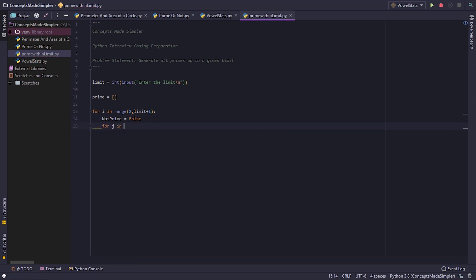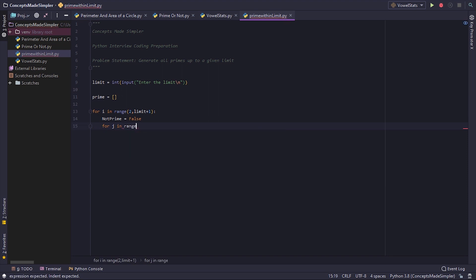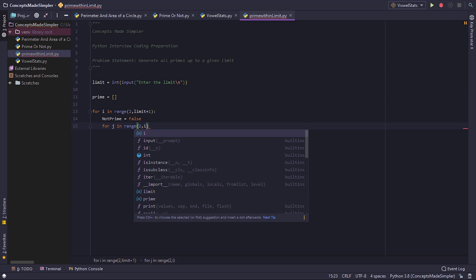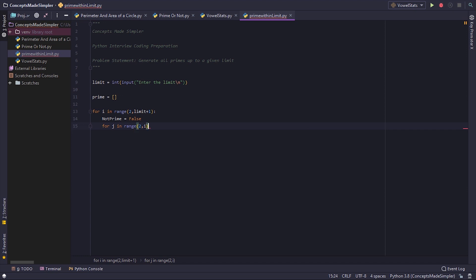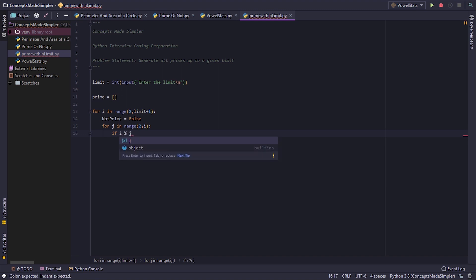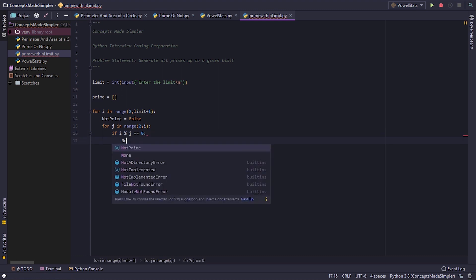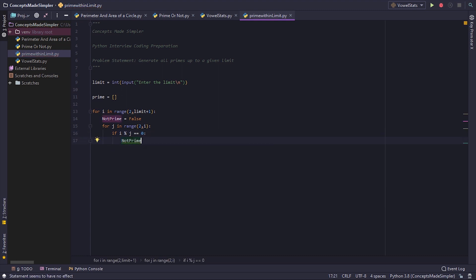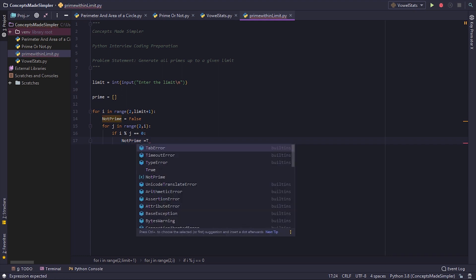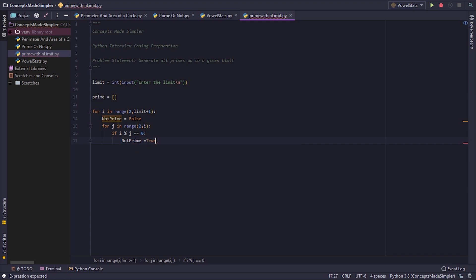Now for j in range from 2 till i, if i percentage j equals equals to 0, that will be checked for modularity, not prime is true, and then we break.